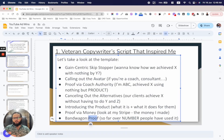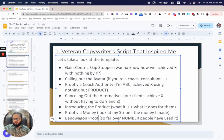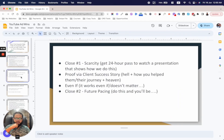Then you use bandwagon proof, or herding — Dan Kennedy talked a lot about that. Bandwagon proof is basically telling them: 'If 857 coaches and consultants have already used this thing and achieved exactly what you want to achieve, why not you?' Then comes the first close.